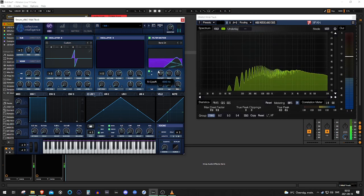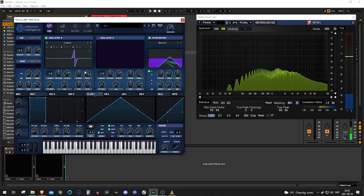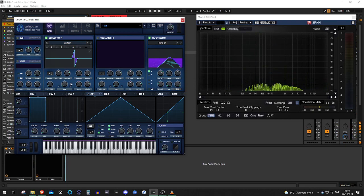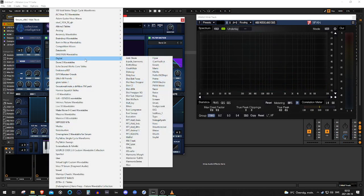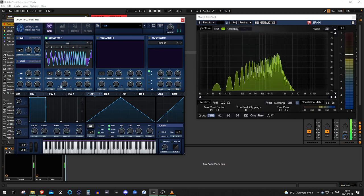And same with the bandpass, just swiping it back and forth. And it doesn't really stop there, you know, because you can grab a table. So let's take the most overused FM table in the history of modern Psytrance, the SSQ table, right?